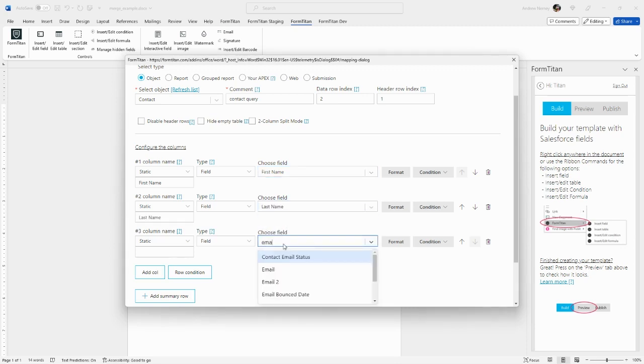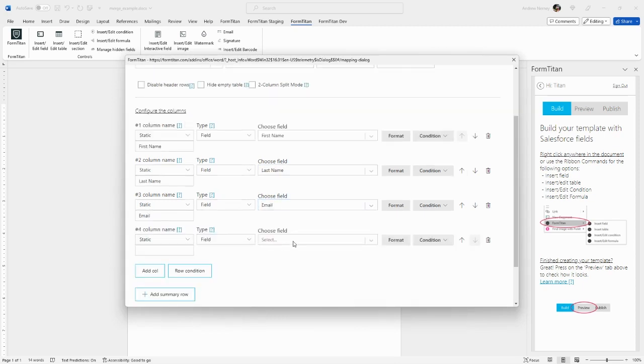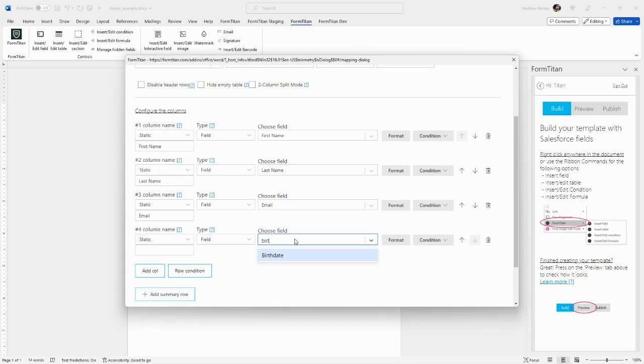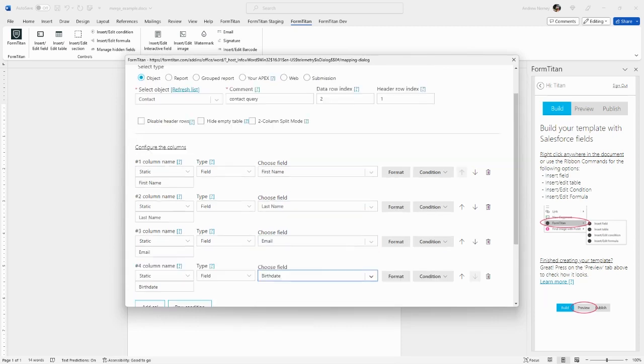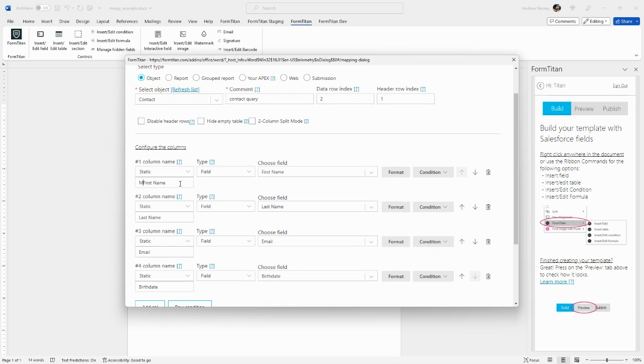Let's choose an email and say we want to add a date field such as a birth date. By default, Titan will give the column title the name as the field. If you want to edit that, you can change it here. Say we want to call this my first name, etc.